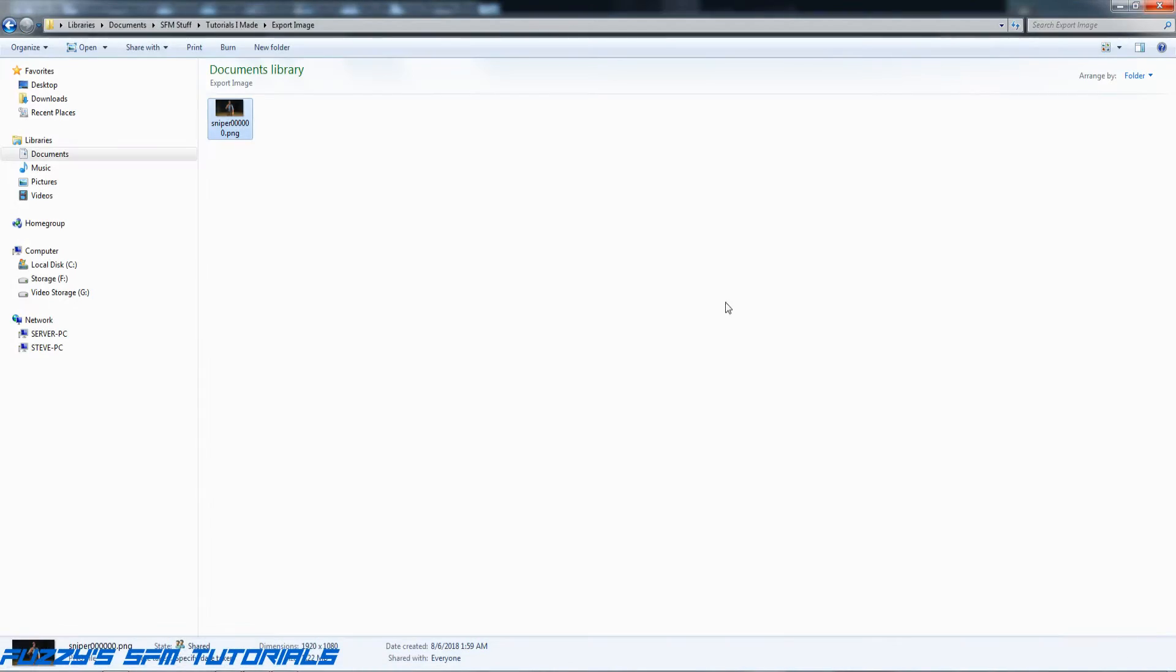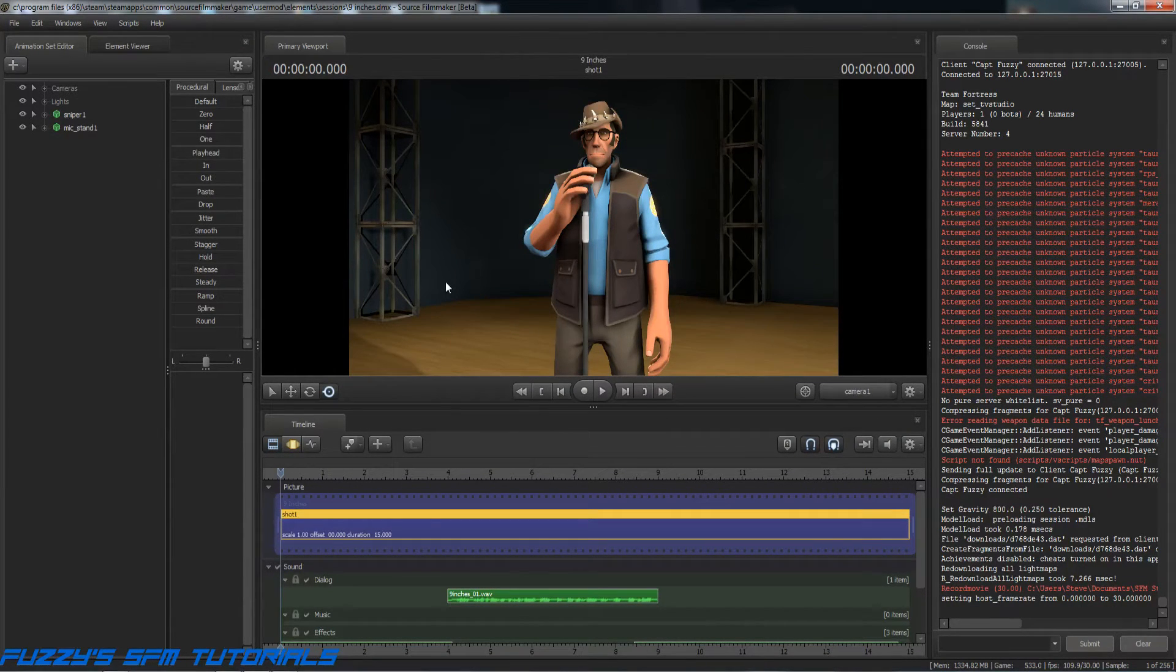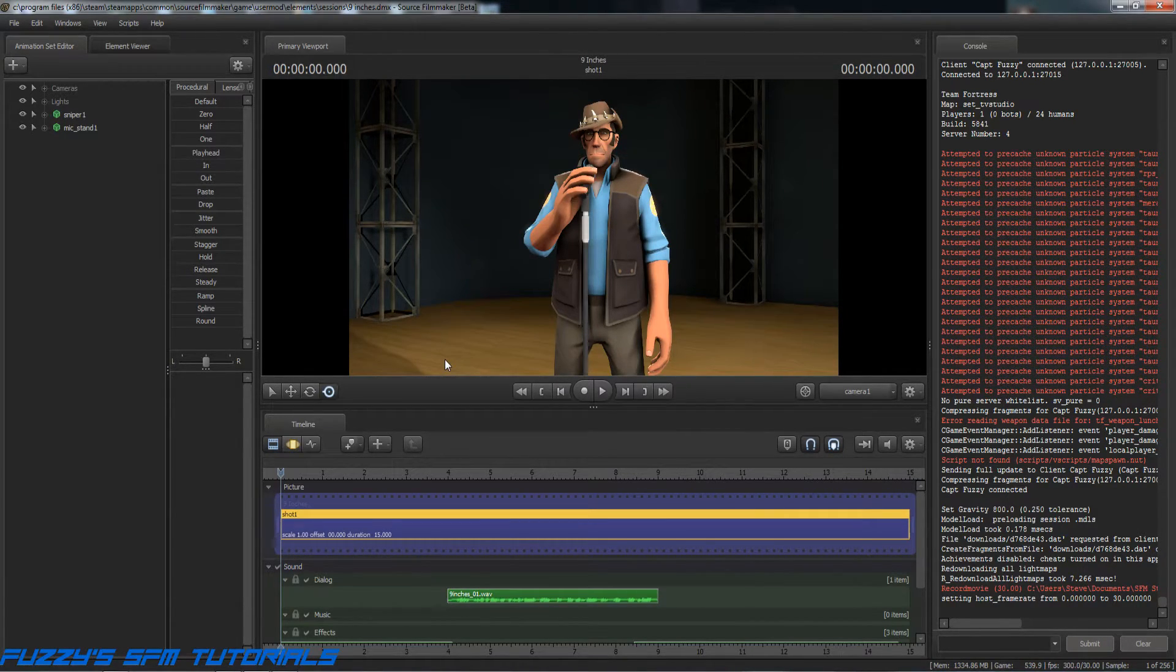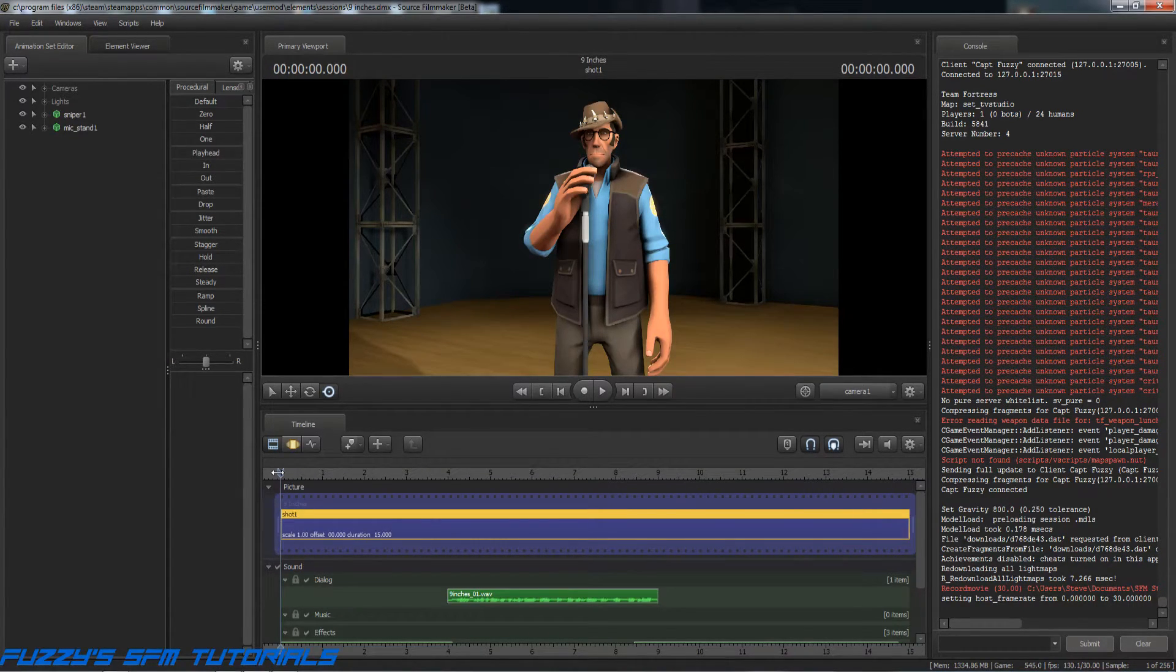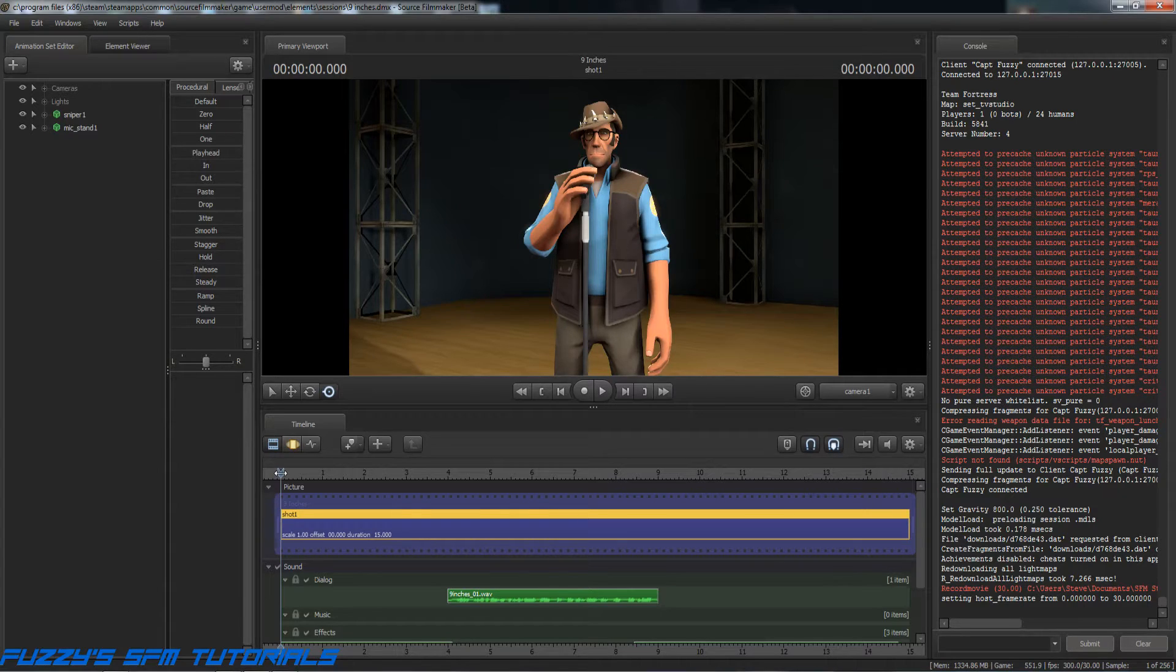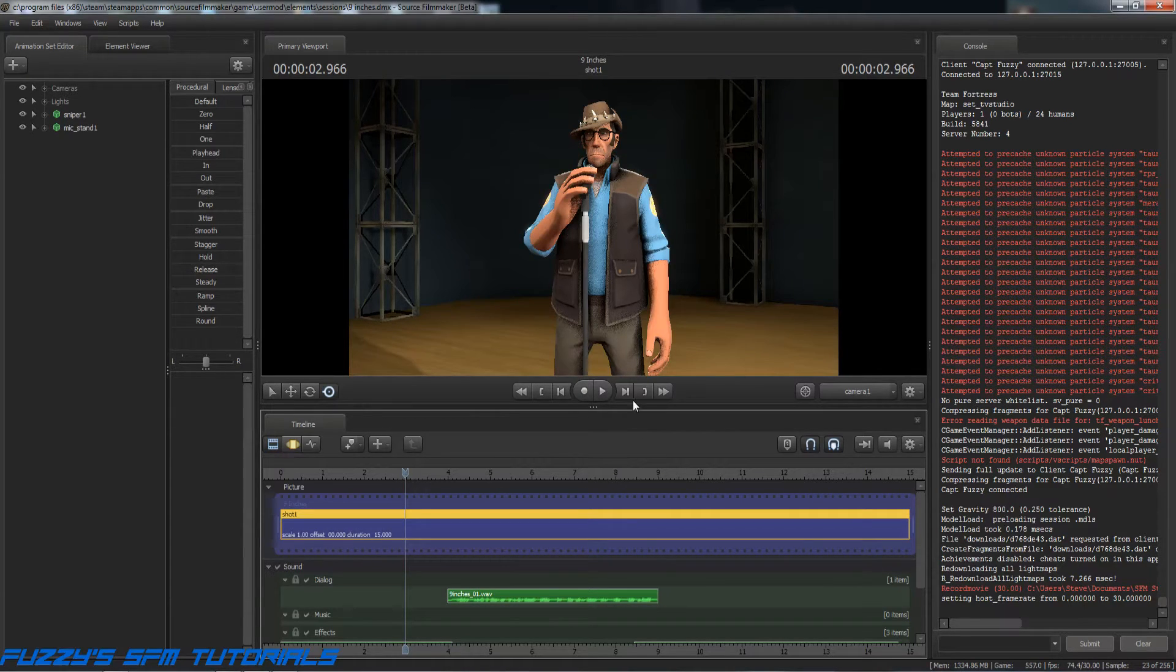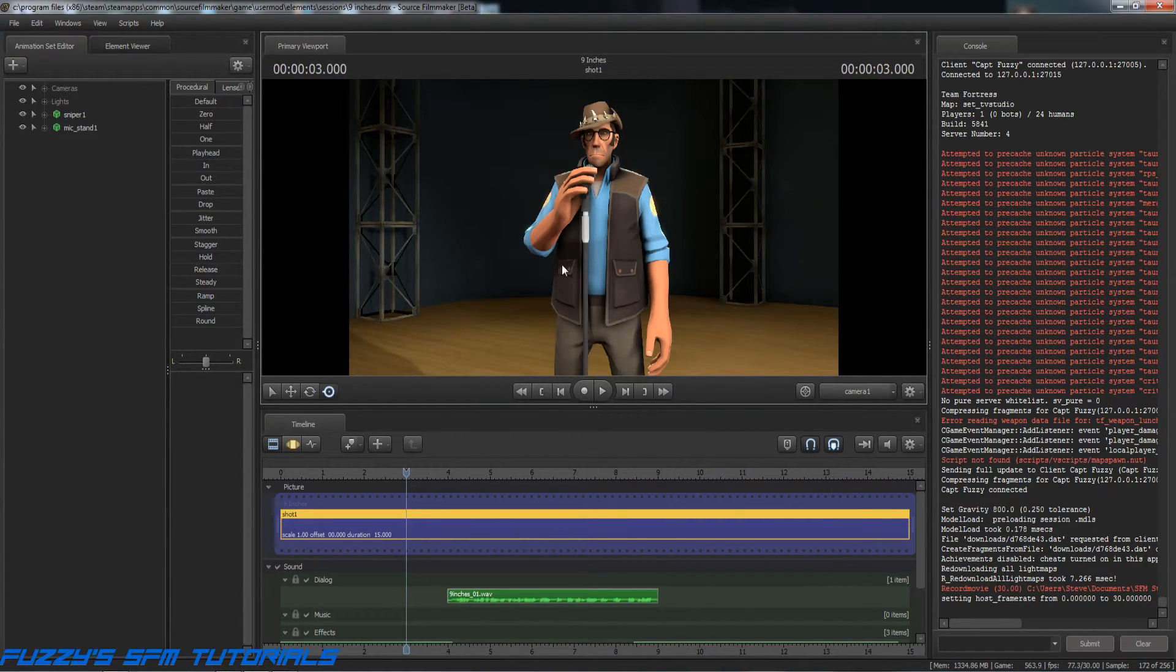So there is also another way to do this that is a little more complicated, but not much. Let's say you have an animation going here and you want to stop it at a certain point in the animation and have an image of that. Let's just say I've got something going on at about 3 seconds. So I put my playhead at the 3 second mark and this is where I want to take my image from.